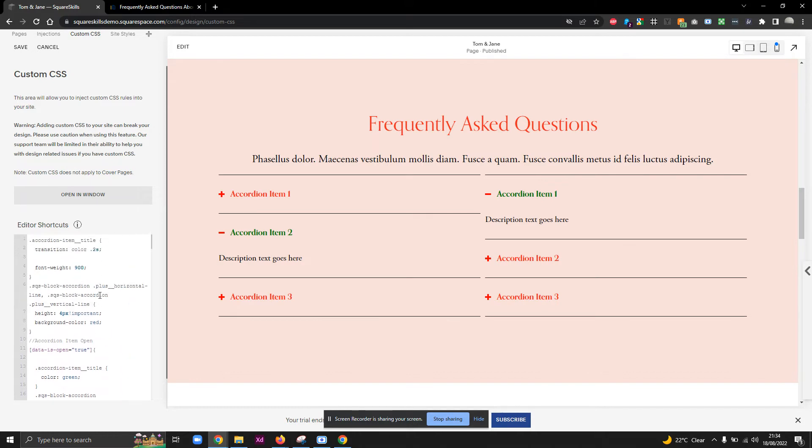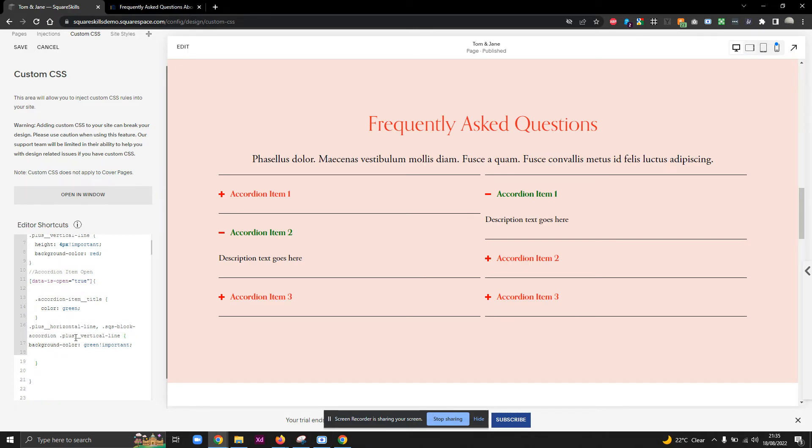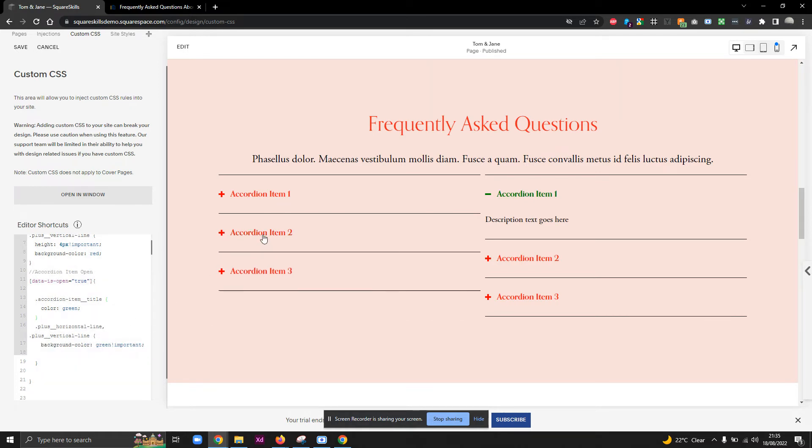And I'm missing something. Background color green. Have I made a typo? Ah, yes. Sorry. It's this SQS block accordion that we don't need because the hierarchy is the block accordion block, then the list item, then whatever the property is. Yeah. So that's obviously quite nice.